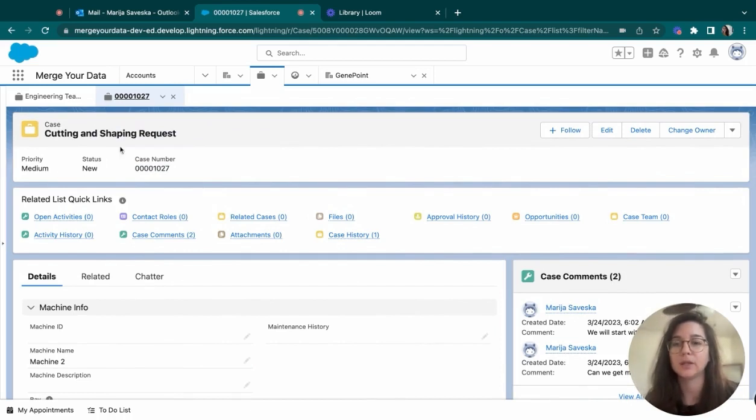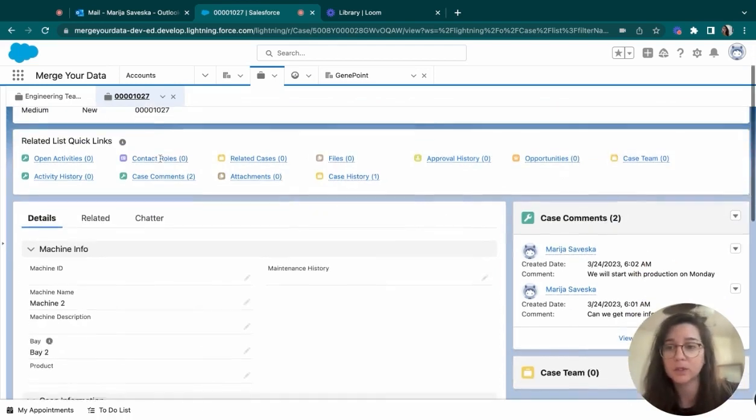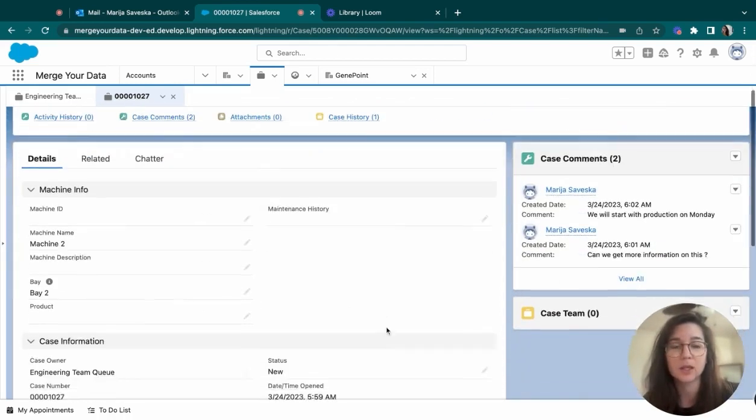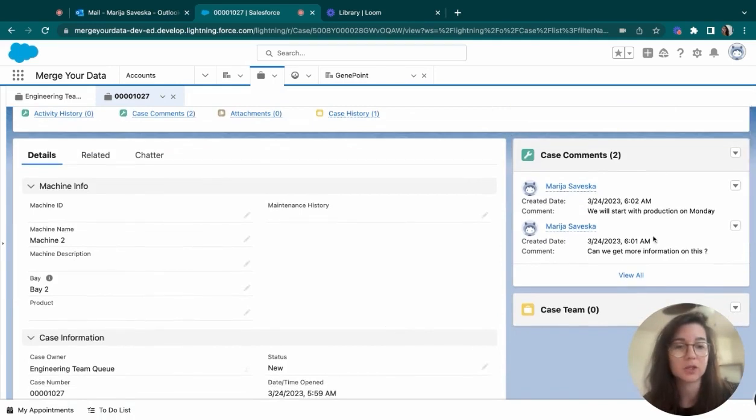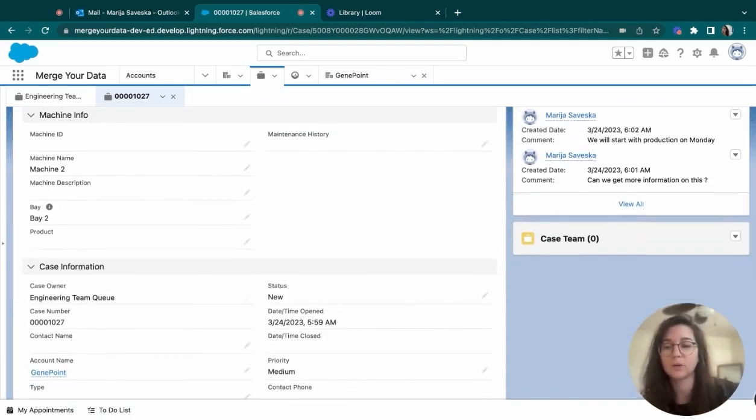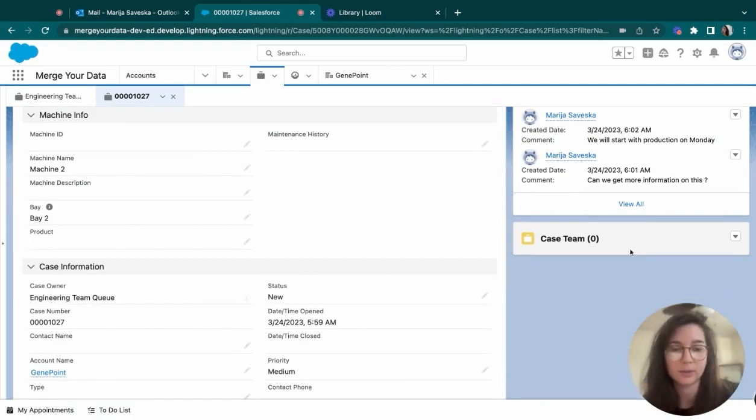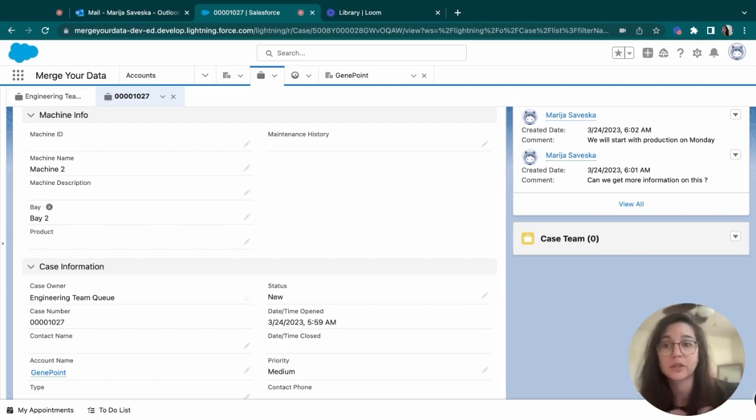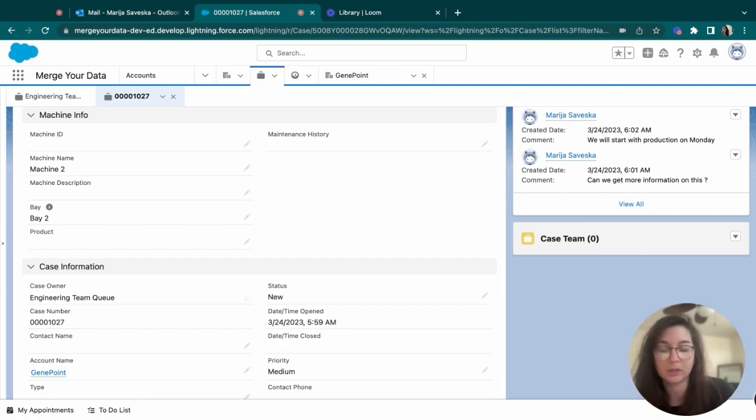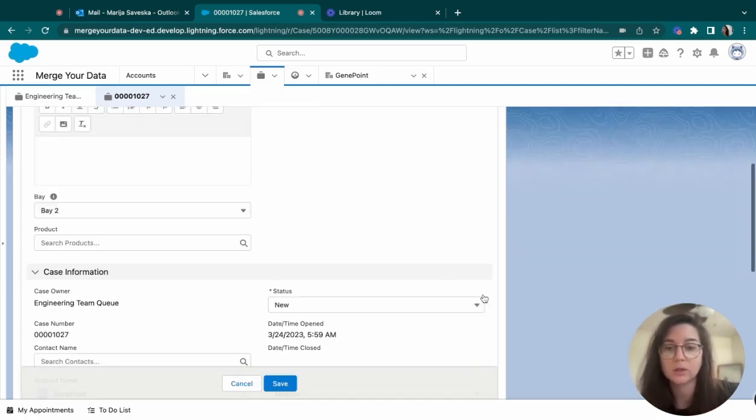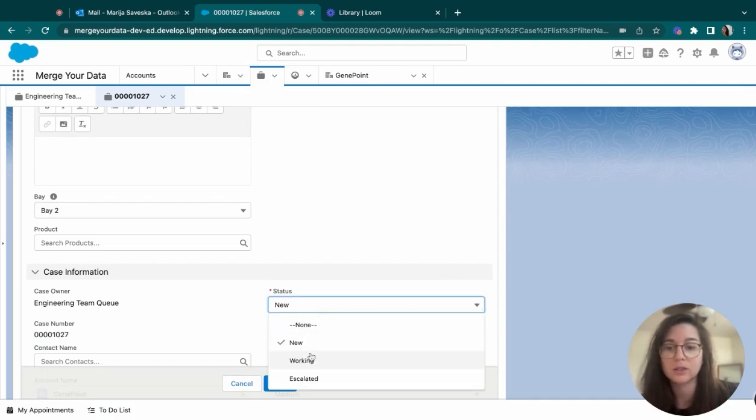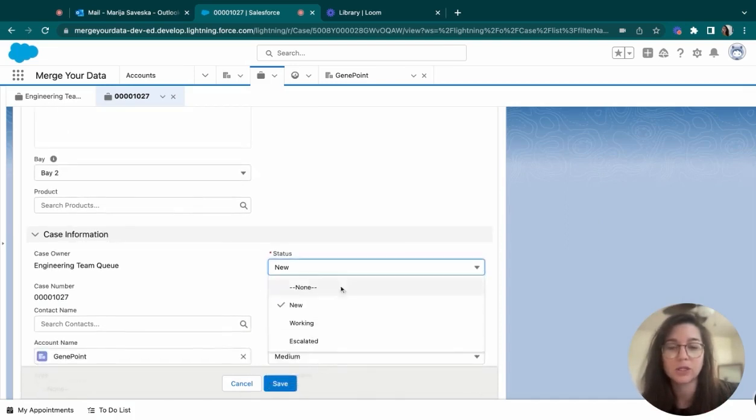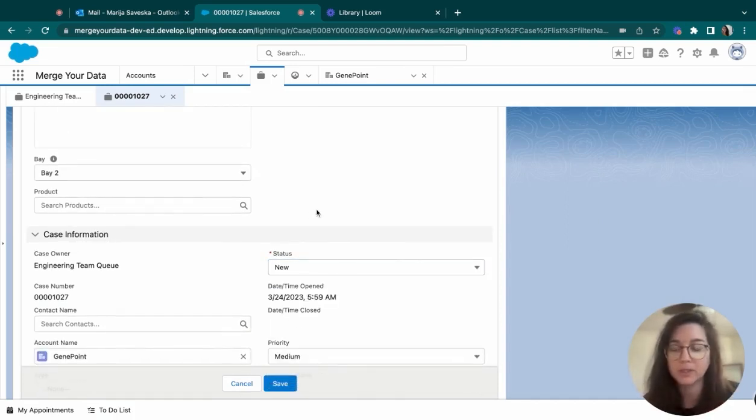Once we go into the case, we can see that it's pretty much consistent as the rest of the objects. And we have the highlight panel here, the related objects. We have some case comments. The great thing is that if you have several teams working together on one case, you can add them under the case team with their roles, such as the salesperson, if you want to keep them in the loop with where this case is headed or how it's going. So here just as easily it can be working, escalated, completed once it's done.